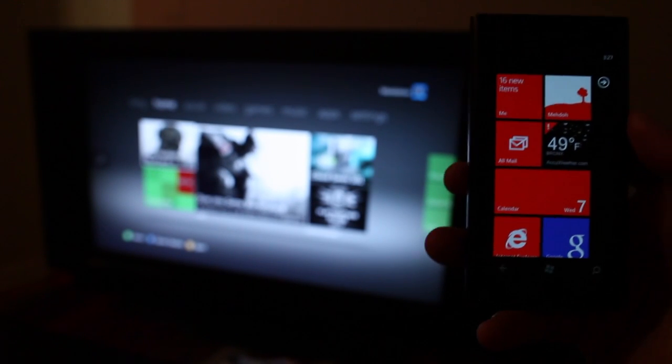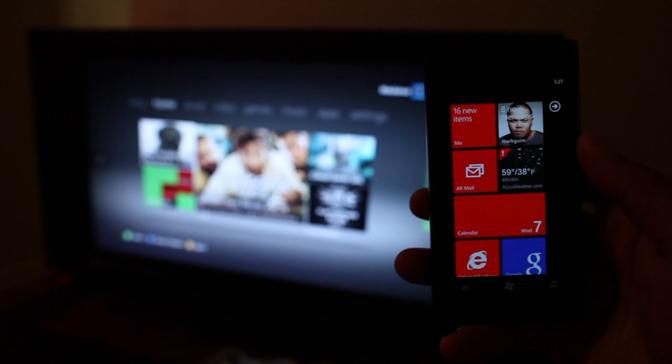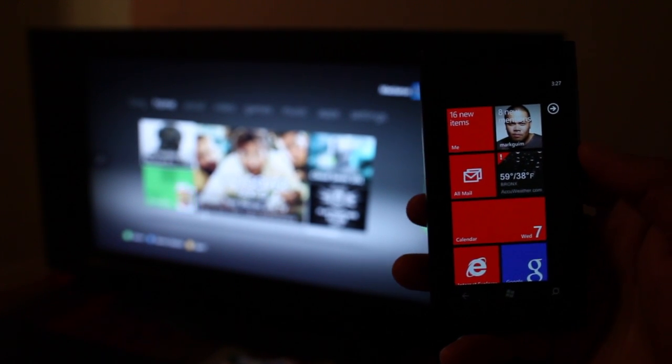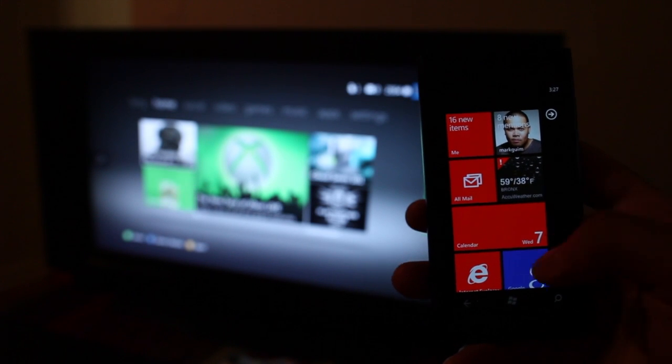Hey everyone, it's Mark for The Nokia Blog and here again with the Nokia Lumia 800 showing the Xbox Companion that just came out today.